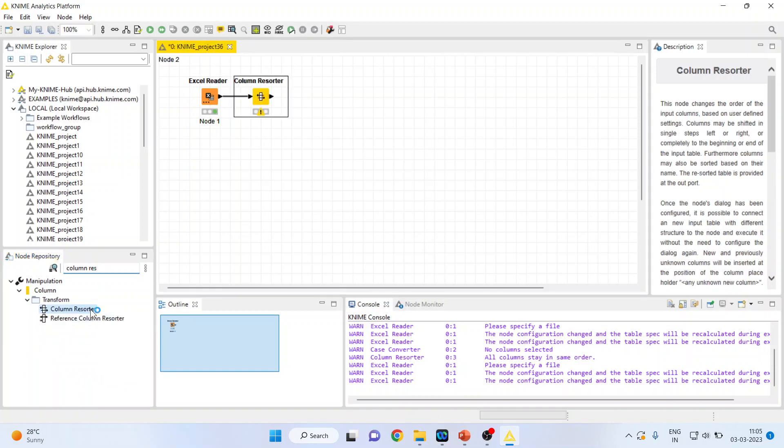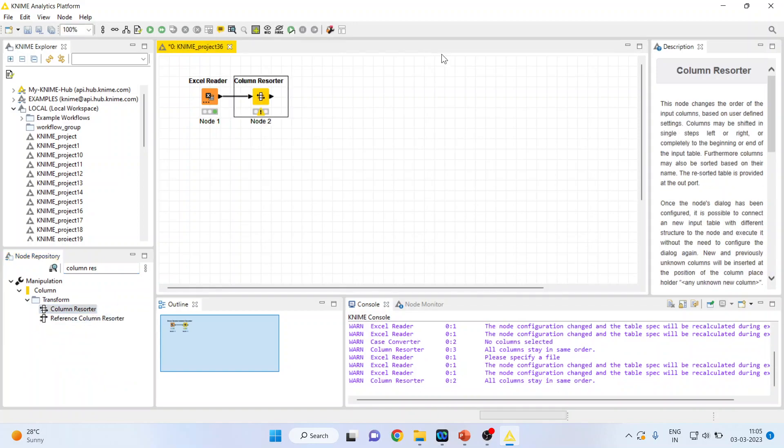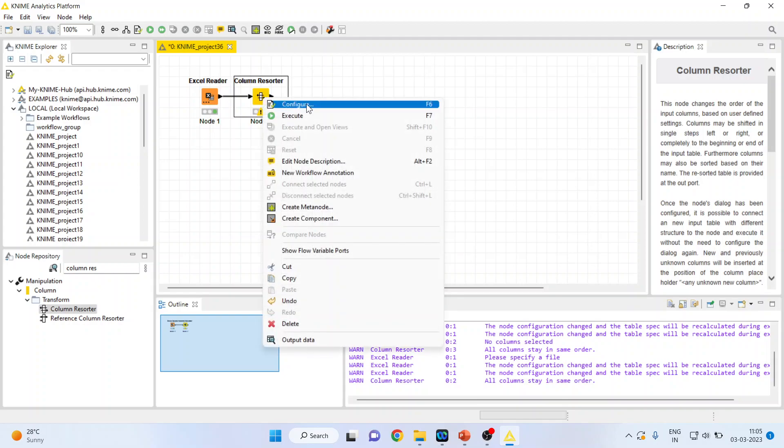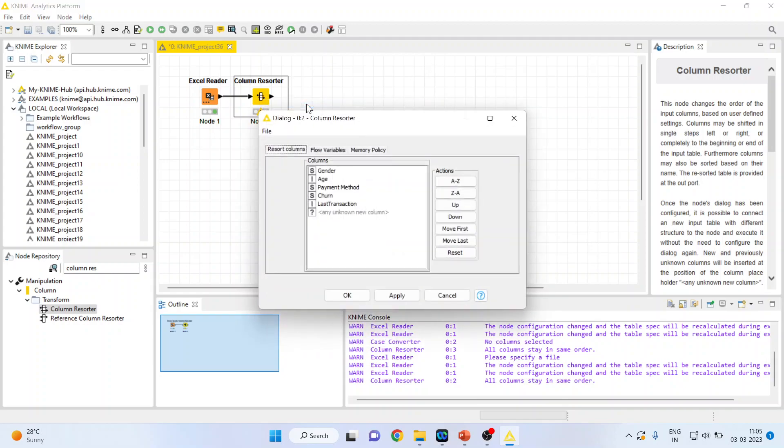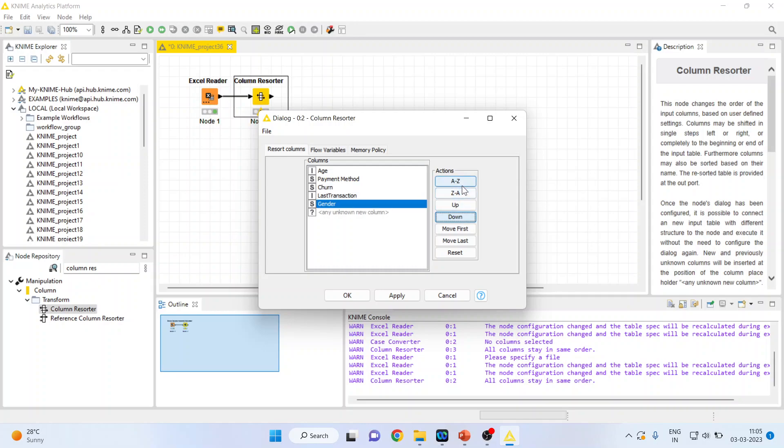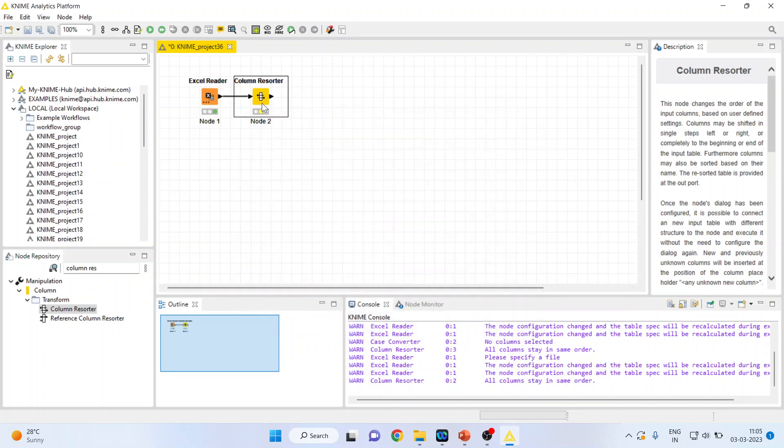I'll double click on it and the node will get connected with the Excel reader node. I'll right-click on it and press configure. Now whatever chronology which I want to set, I can set from here. Say for example I want the gender to be at the last. So I'll press it down. I can arrange it according to A to Z or Z to A. I'll press apply, click OK, and then execute.